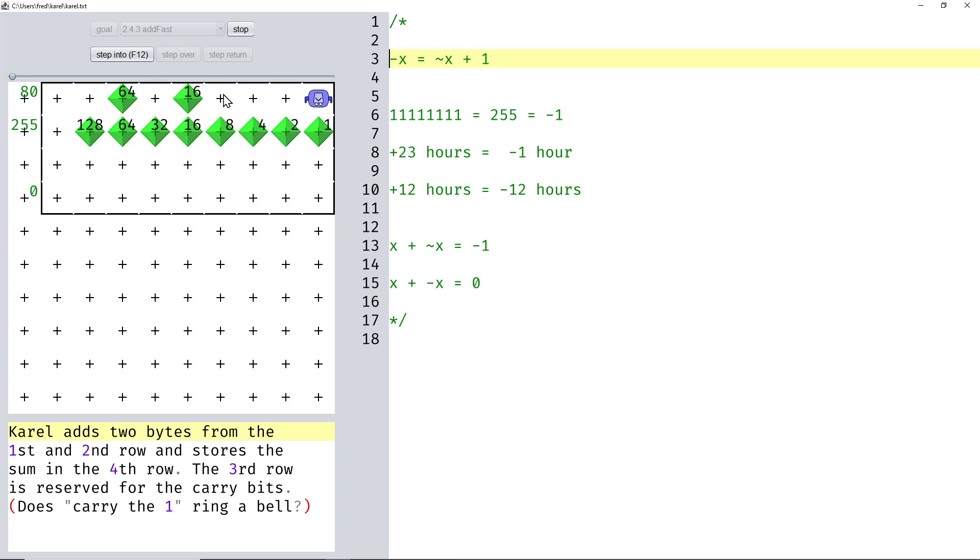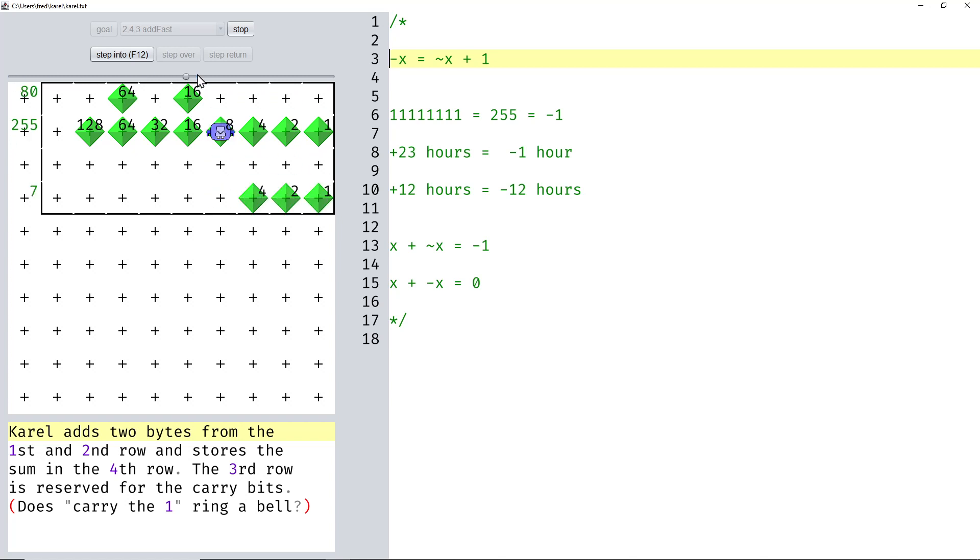Okay, let's immediately just start with a simple example. I have the number 80 consisting of 64 plus 16, which I add to the biggest number in a byte, 255. What happens if we perform that addition?